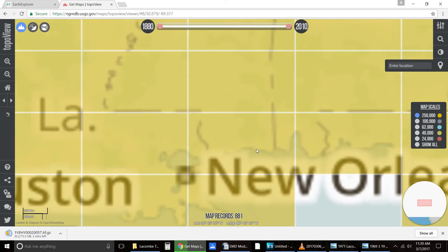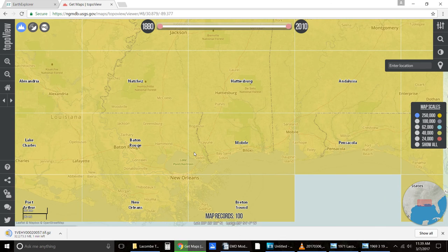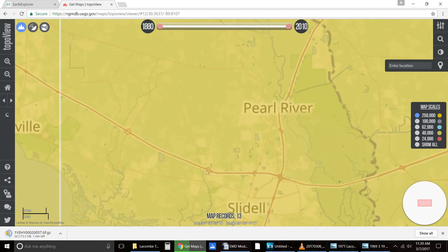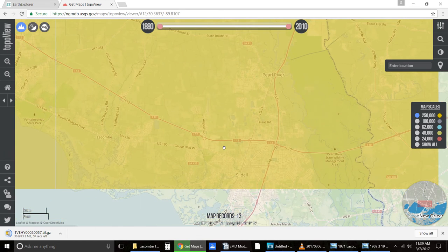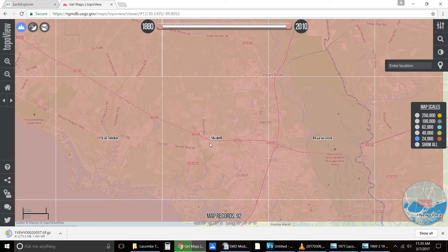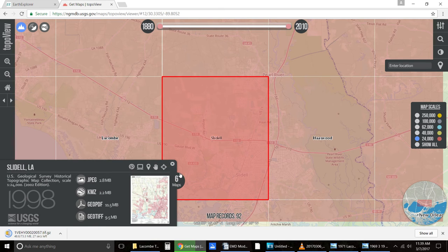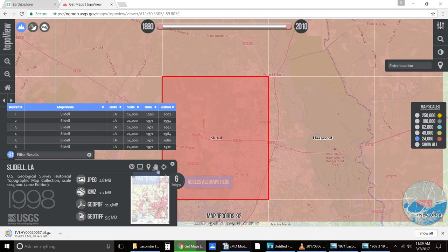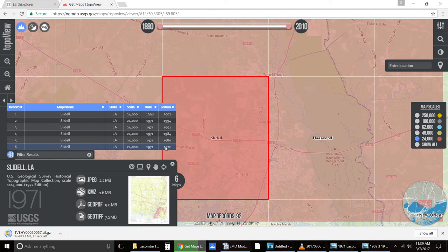I'm going to go straight to my area again for topographical maps. I want to check out some of the map layouts in this region. I'm going to go down to 24,000 — like I said, the smaller the number the better. I'm going to click this partition of Slidell. It's going to show you how many maps are available. Just click the maps and you can see the dates right here: 1998 to 1971. If you click it, it'll show you a little pop-up sample.